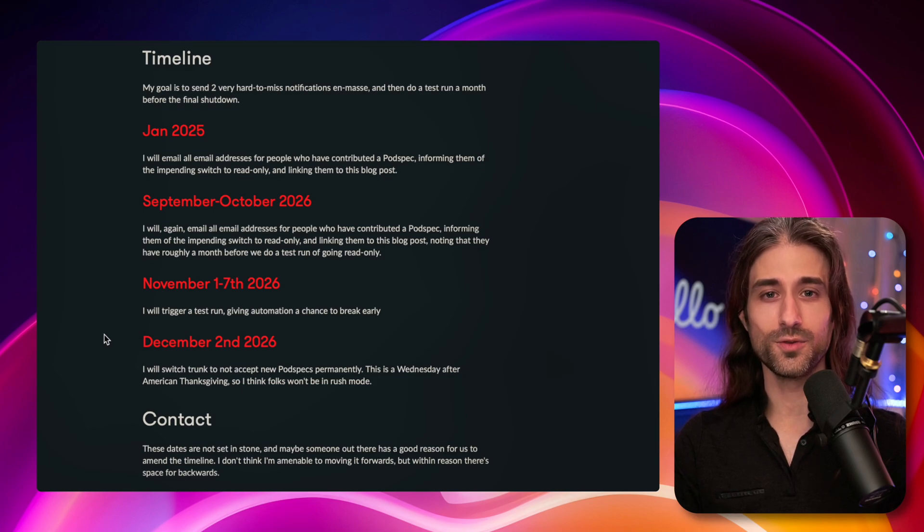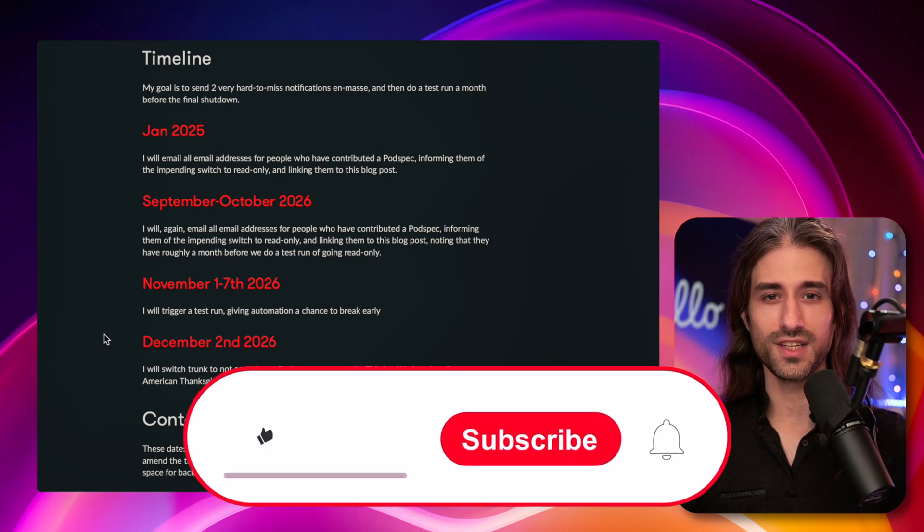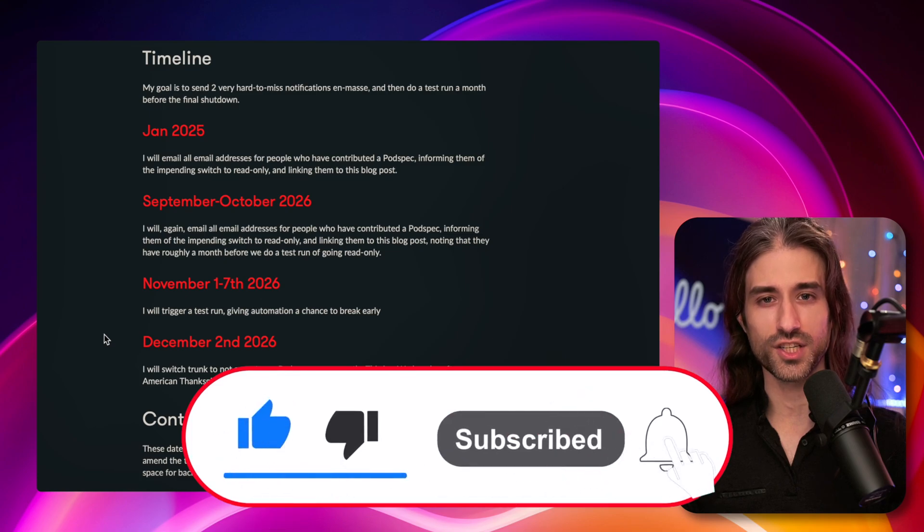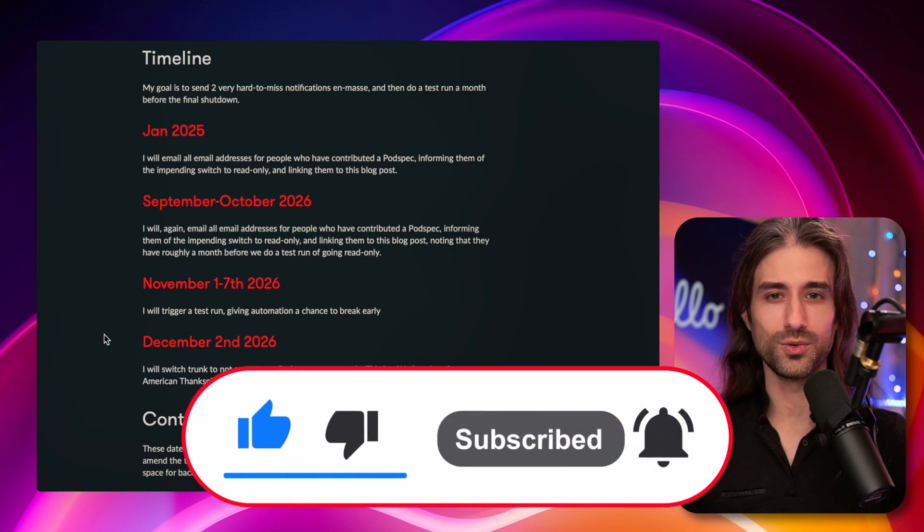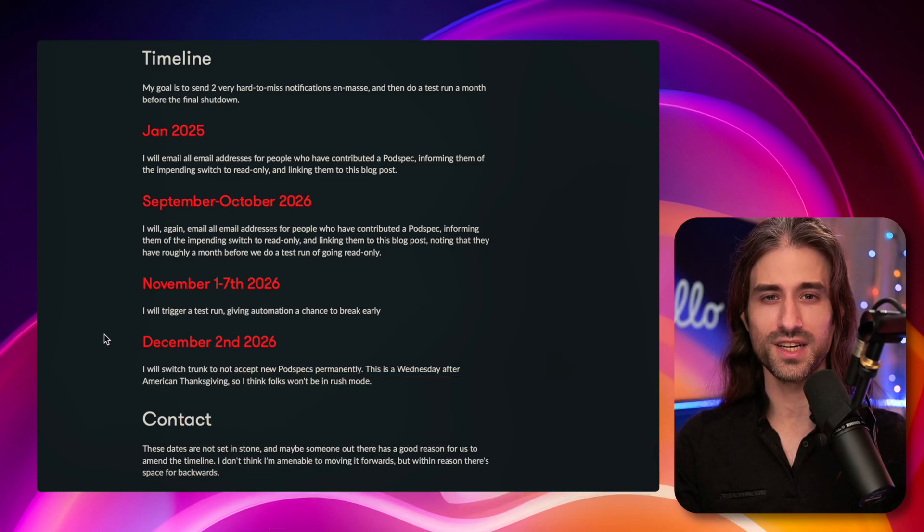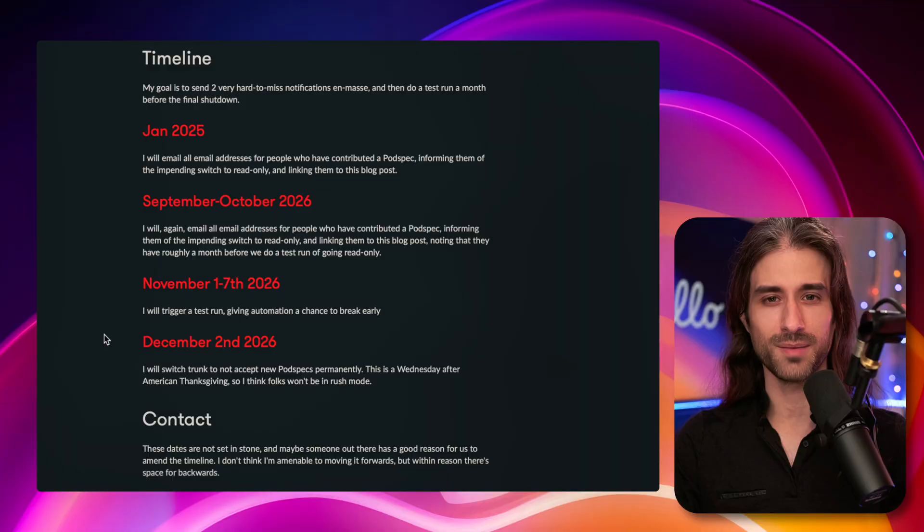And as always, thank you for watching this video. If you've enjoyed it, don't forget to leave a like and subscribe to my channel so that you don't miss the next ones. Thank you for watching and see you next time.